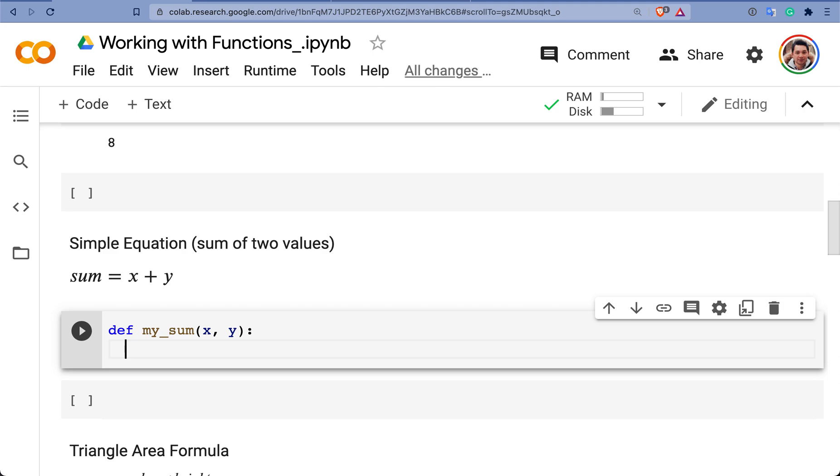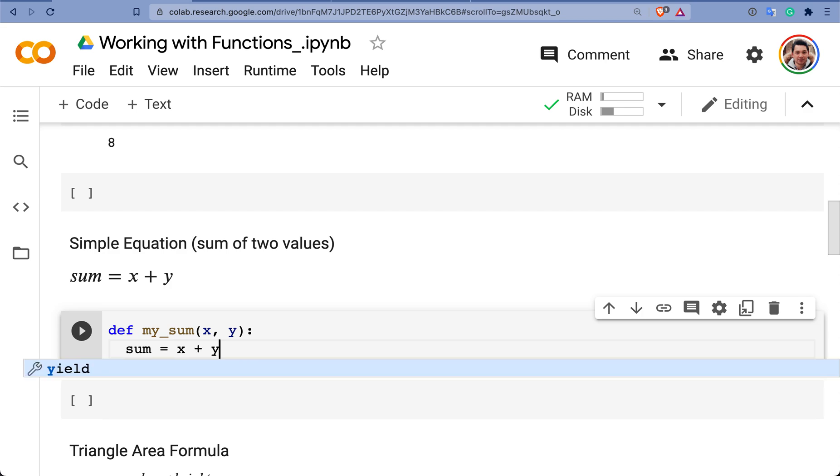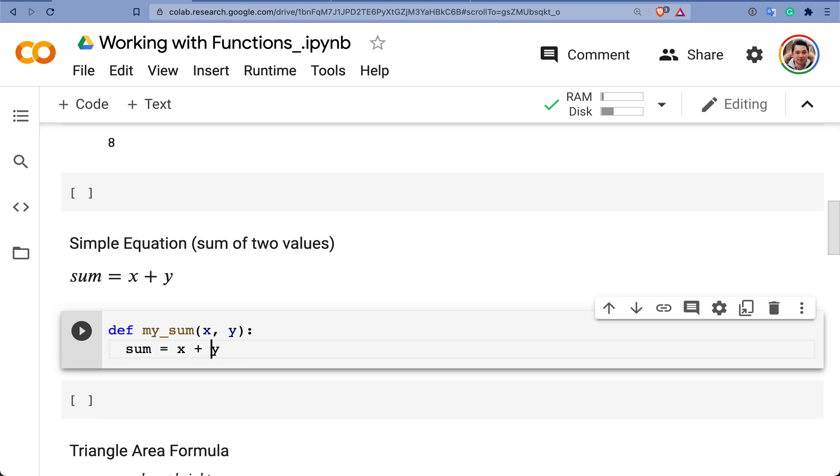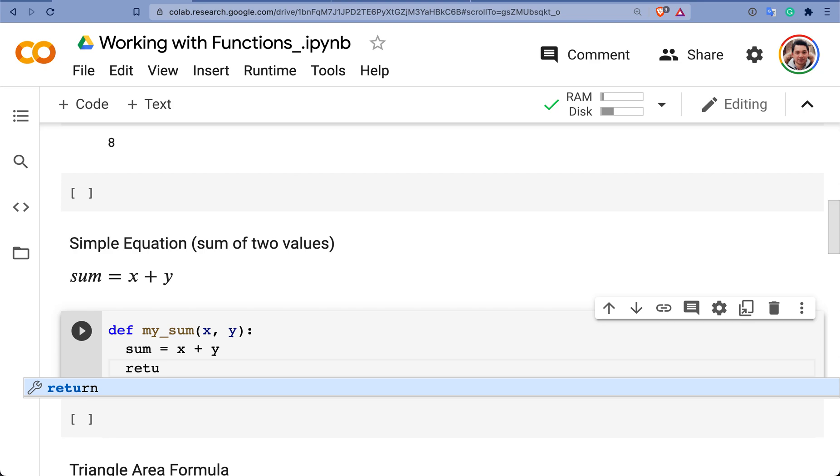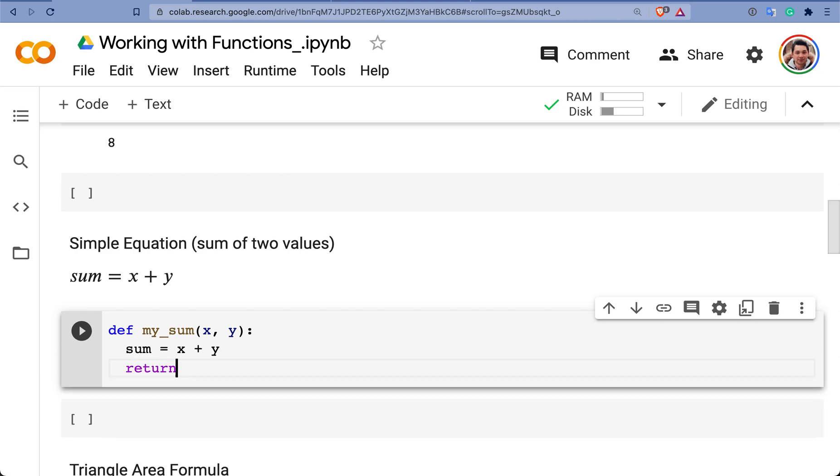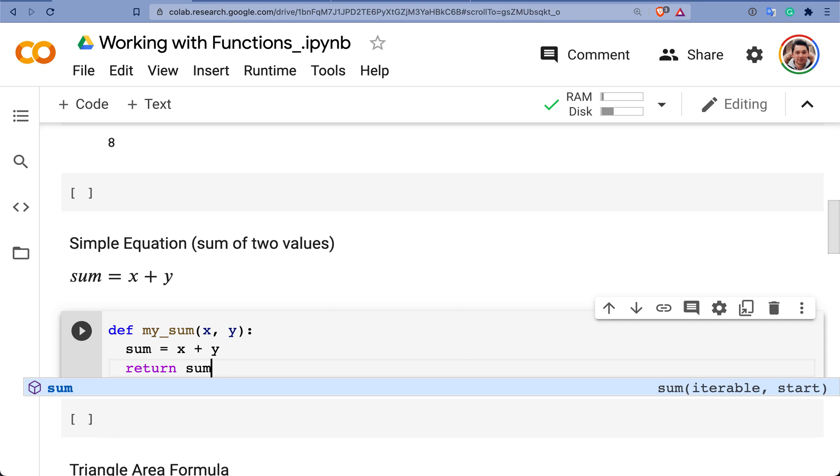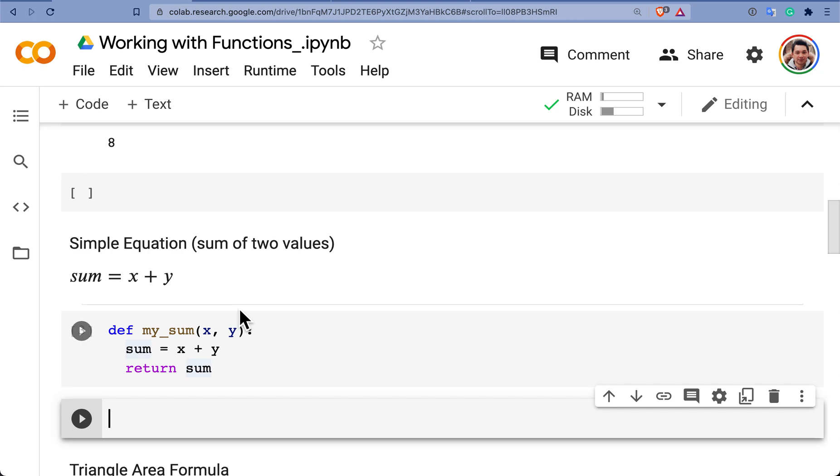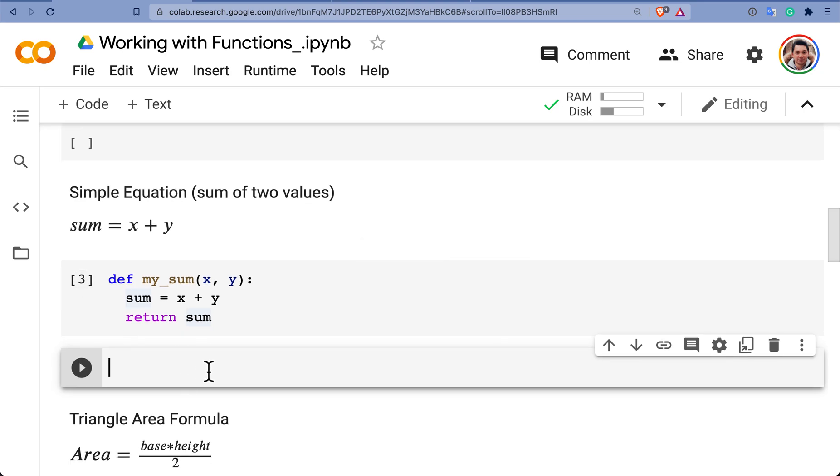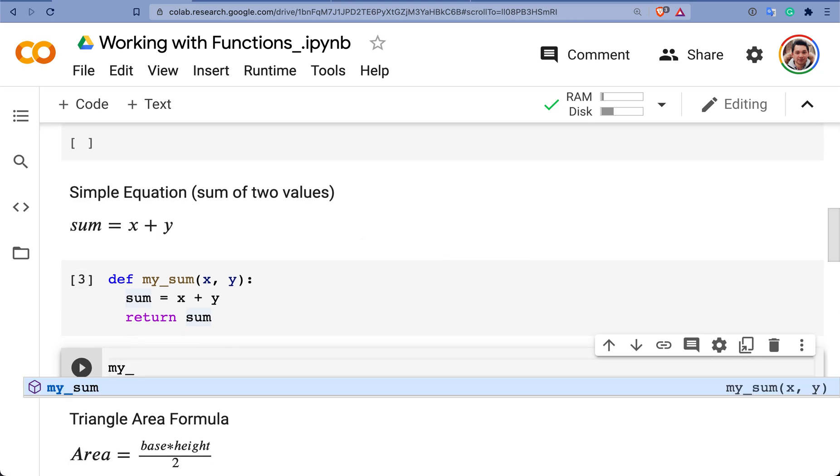Then you define what is the operation of your function. Well, this operation is basically the sum. And that's equals to X plus Y. Okay. That sounds about right. Finally, you insert this command, return. Return is basically saying, I want to have sum as a result of the function. I just execute it and I will try out my function.